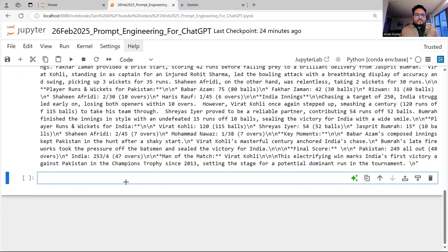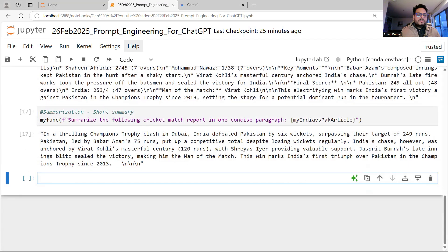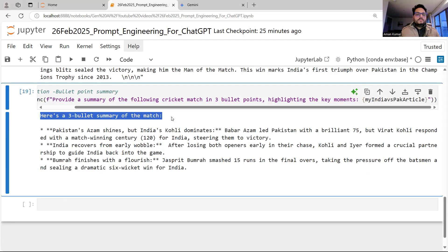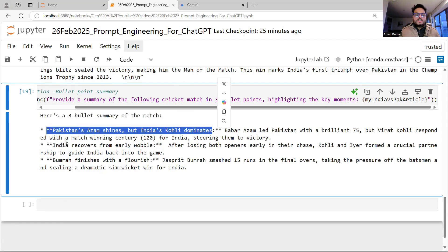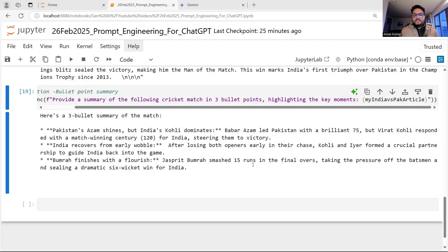Now let's go through the various tasks the model can do. First task: summarization. I say 'Summarize the following cricket match report in one concise paragraph' and pass the text. It gives a one-paragraph summary. Another example: 'Provide a summary in three bullet points, highlight the key moments.' The response changes to three bullets — 'Pakistan's Azam shines but India's Kohli dominates,' 'India recovers from early wobble,' and so on. You can also limit to a specific number of words.